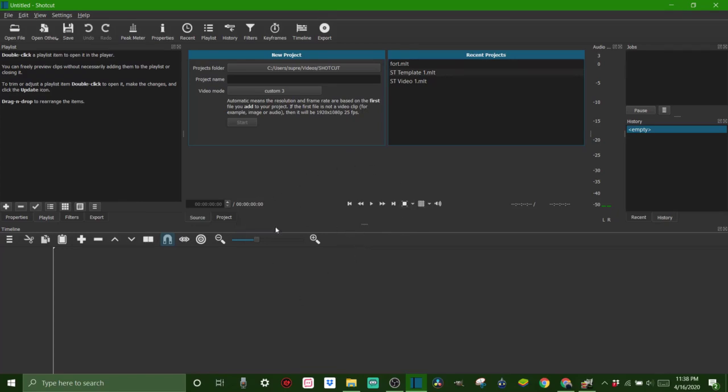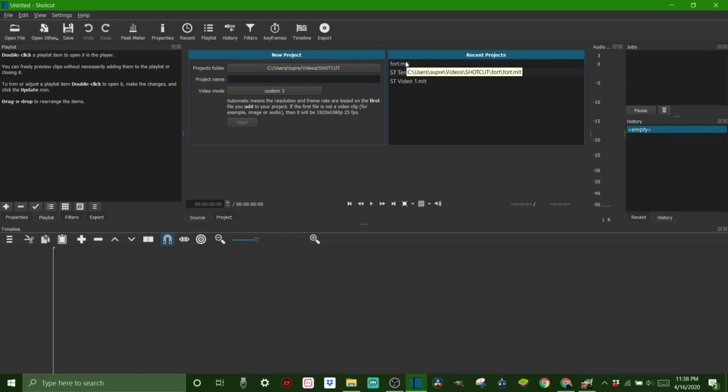This is what it looks like when you open it up. You come right here and put in your project name and click start, or you can click your recent projects, whichever one you're working on. I'm just going to go to one of my recents and open it up.